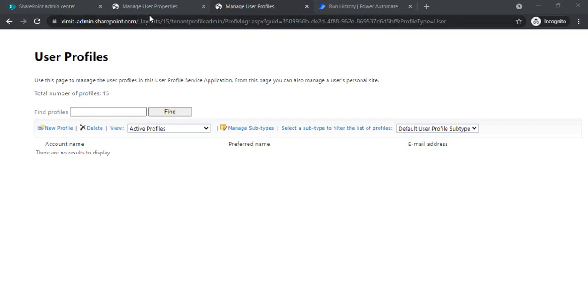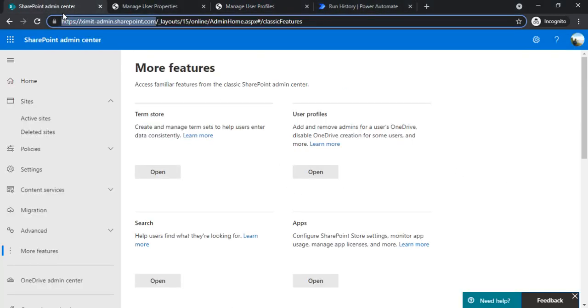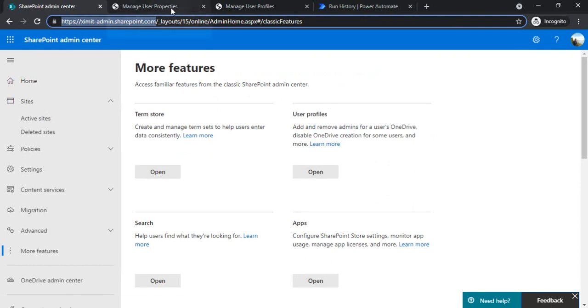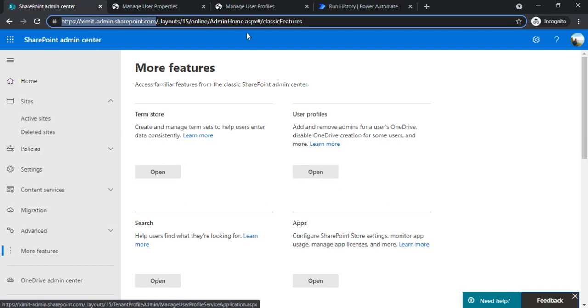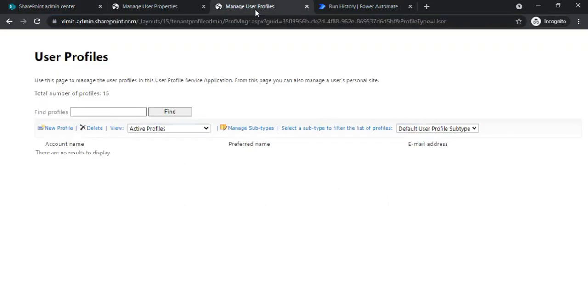So for this, I have just opened my SharePoint admin center so that I can just go to user profile, just to validate whether my user profile exists and there are properties which are blank which I can update.